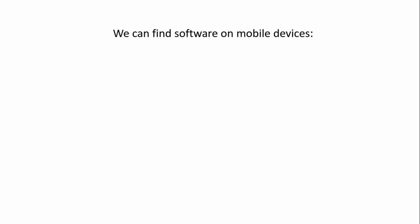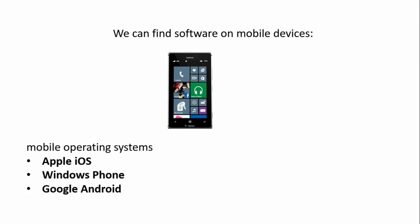We can find software on mobile devices. Examples of operating systems on mobile phones are Apple iOS, Windows Phone, and Google Android.